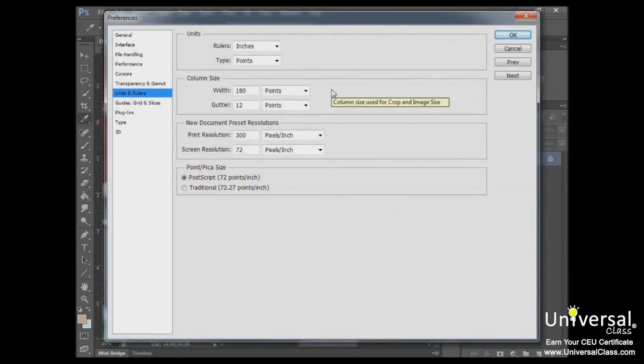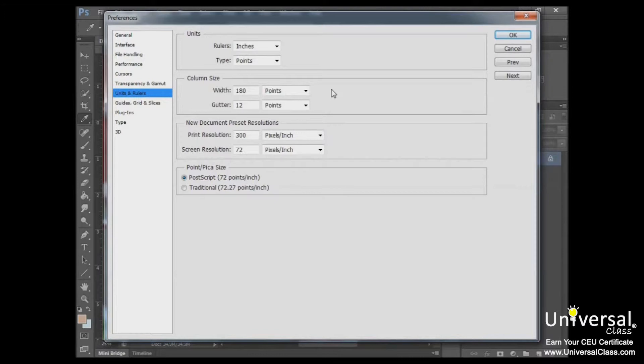We could use this measurement to determine the size of additional graphics, the text, or use it for placement or alignment.